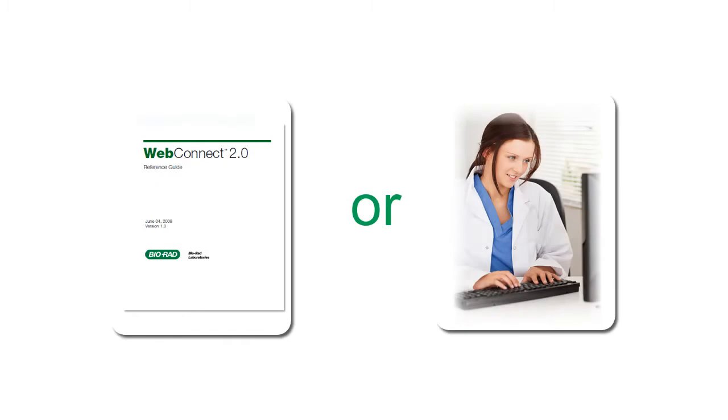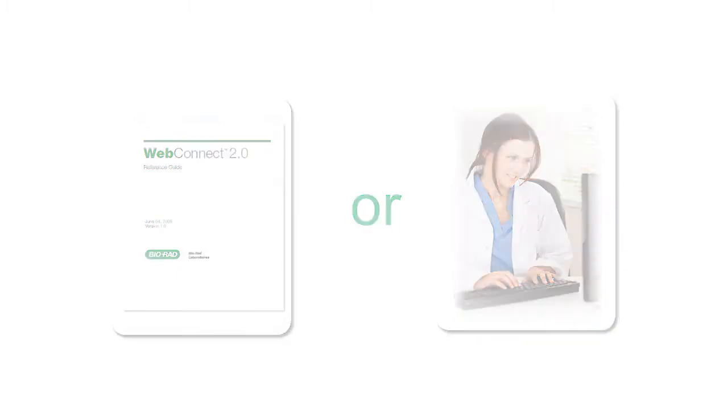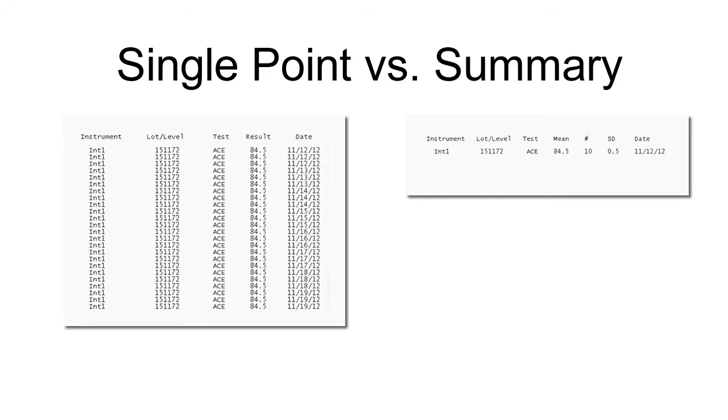Some customers use a connectivity solution, while others enter their data manually. This tutorial focuses on the latter. There are two methods for data entry.